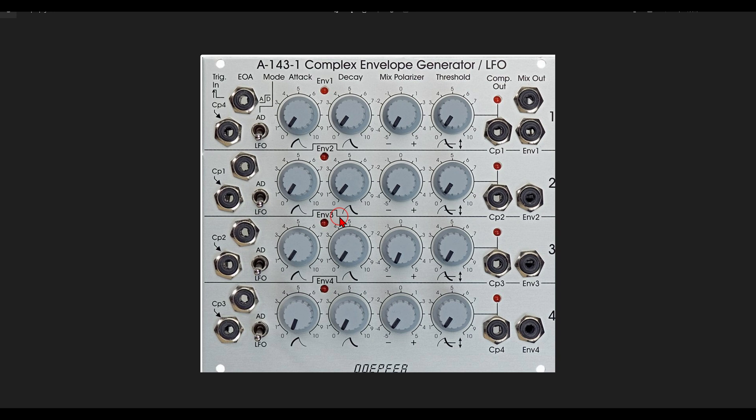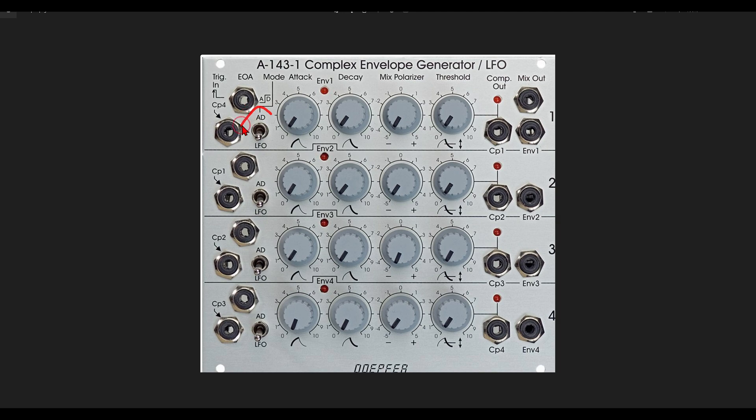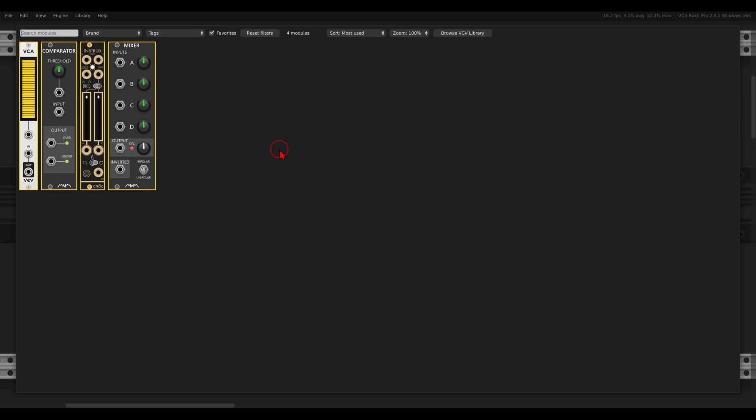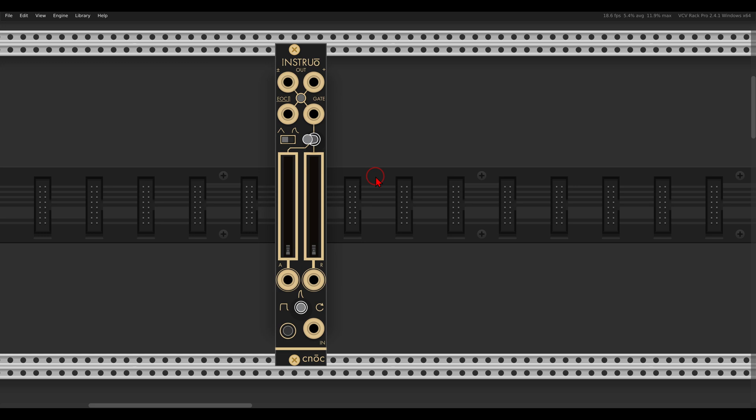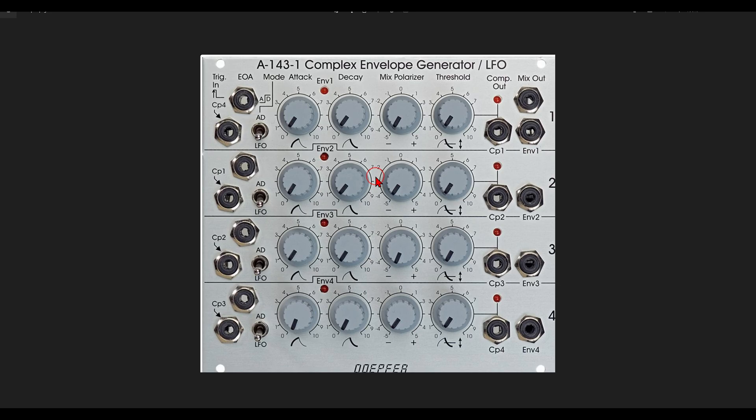First of all, we have four AD envelopes, four attack decay envelopes that we can also set to cycle so they will act as an LFO. In VCV Rack we will use the NOC module from Instruo, and also on the Doepfer module each section has an end of attack gate output.